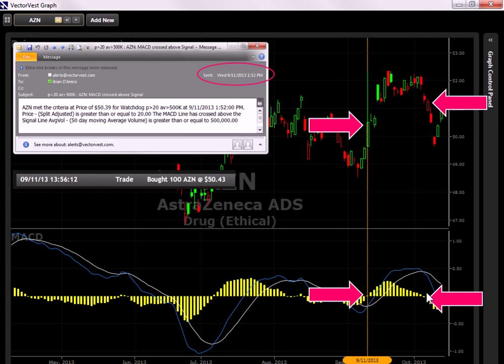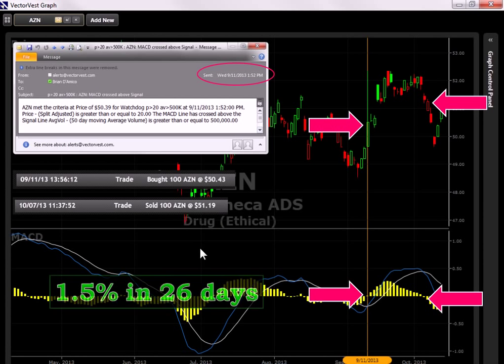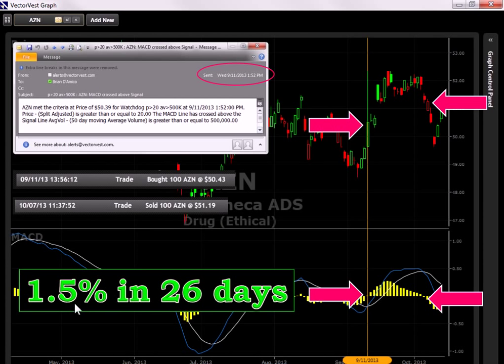When you take a look at AZN, it had a nice little run there, a little pop, but then notice it started to curl over. The MACD then turned negative here. And Dr. Delito has always preached never to give back more than half your profits. So following Dr. Delito's guidelines, the stock was then sold October 7th at 51.19, which resulted in a 1.5% gain in 26 days, which should be about 20% annualized.